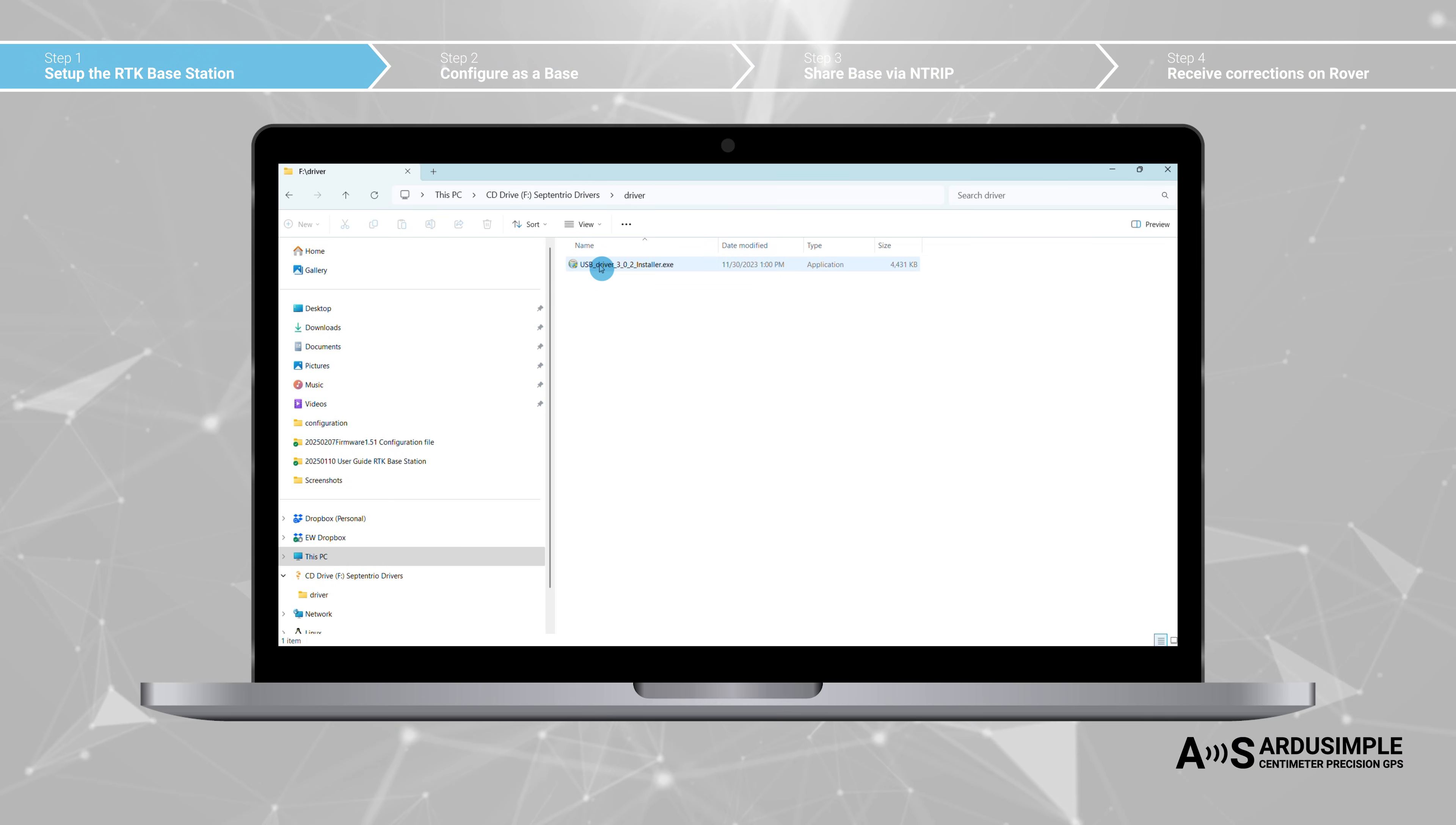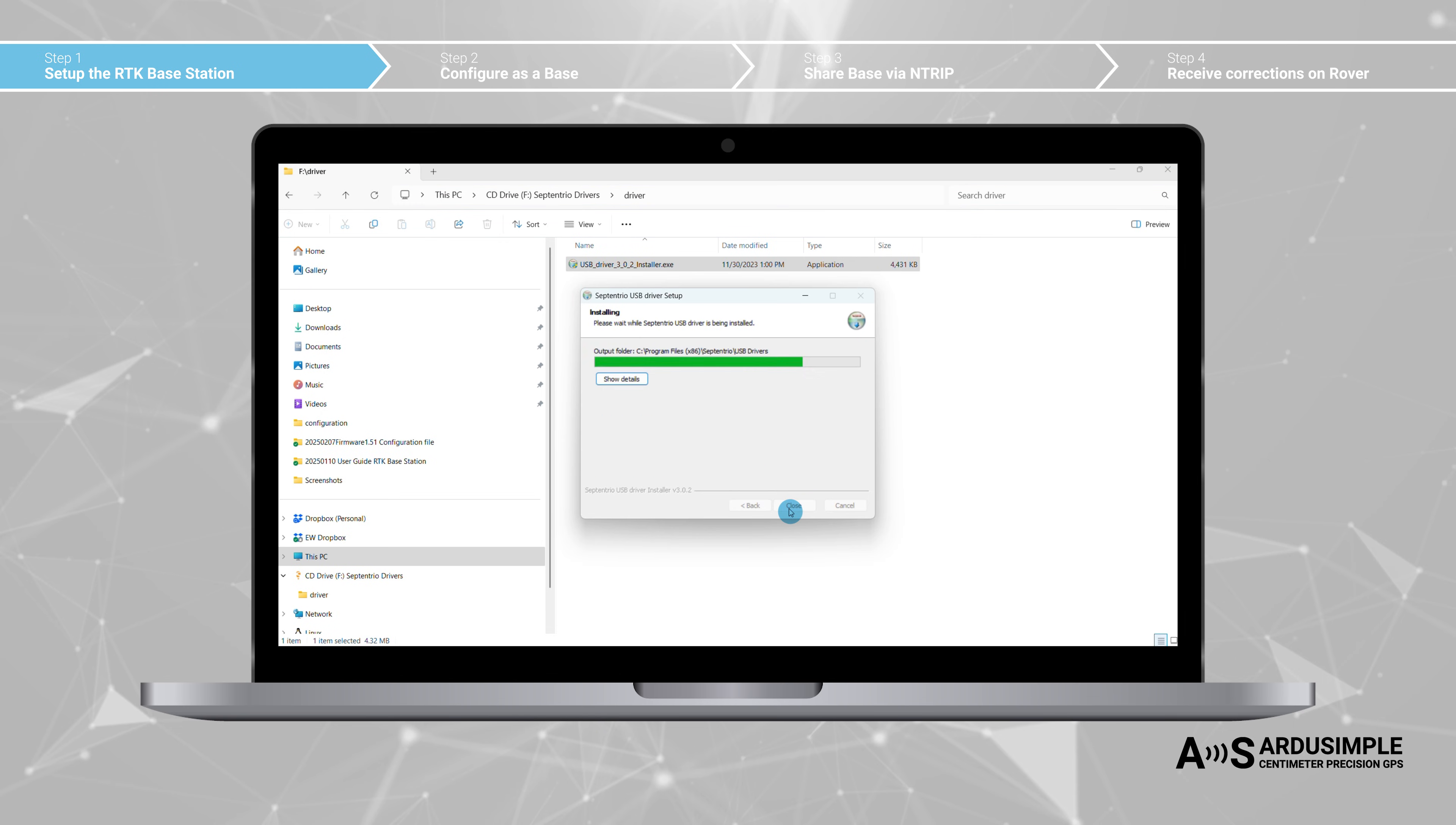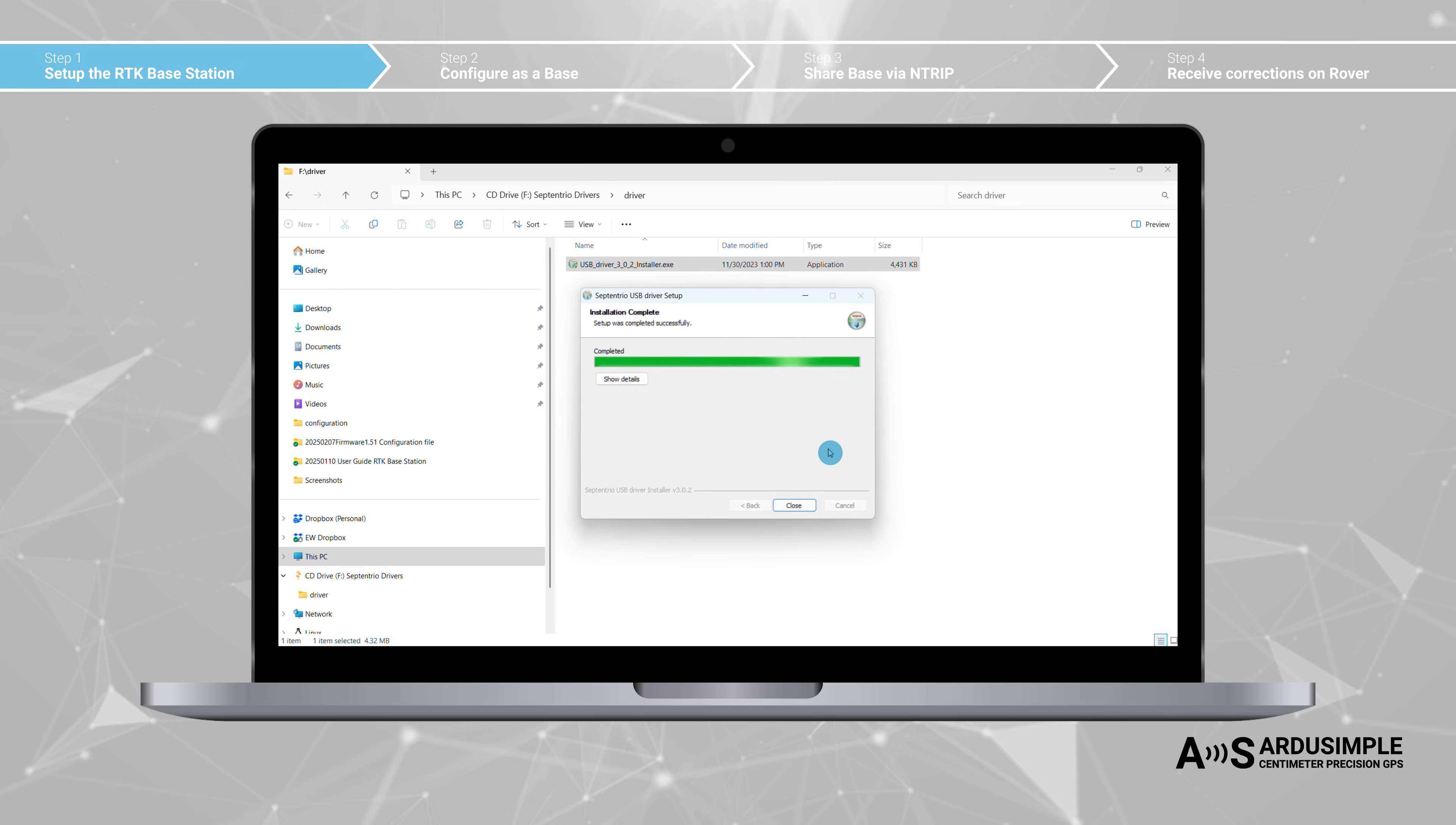The first time you connect the RTK Base Station to a new PC, you will only see a new hard disk on your computer. Open the disk and manually install the Septentrio drivers.